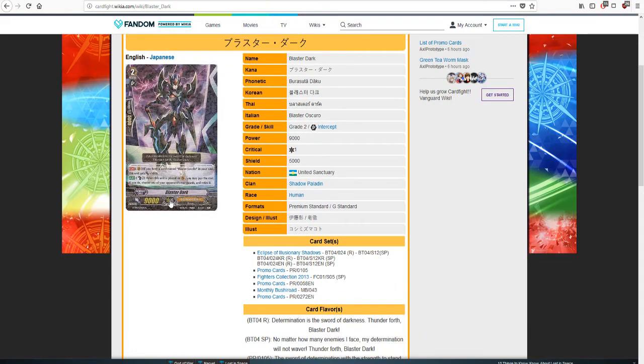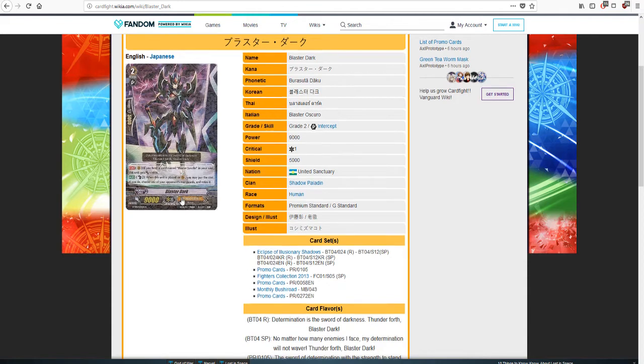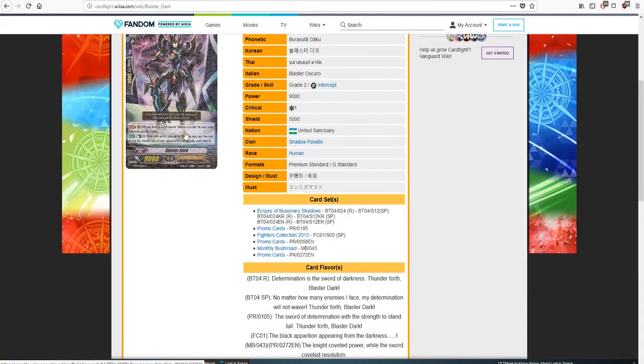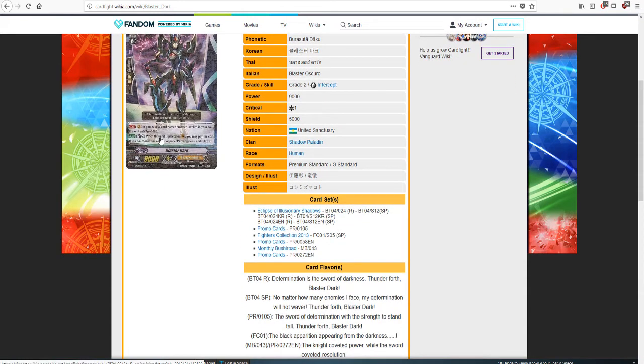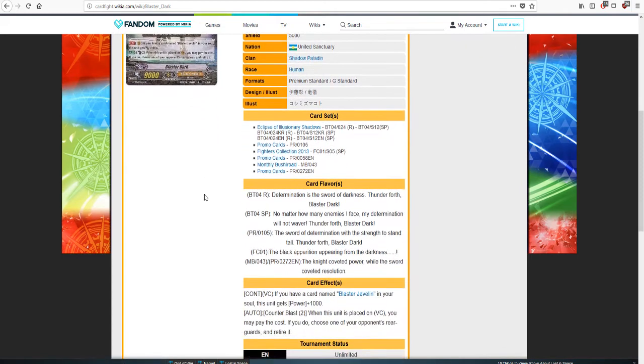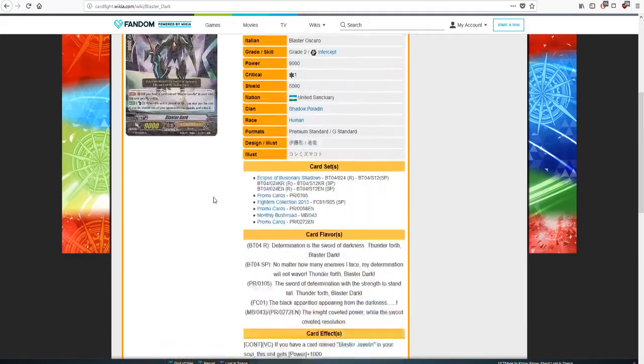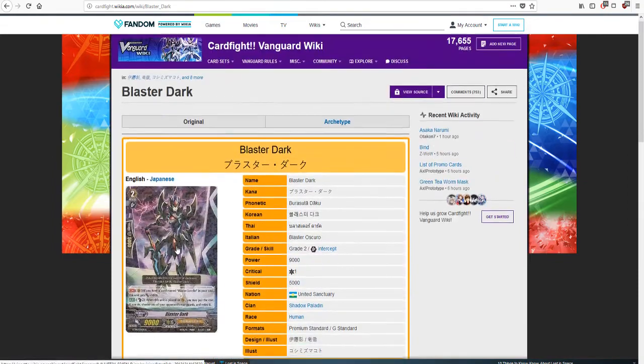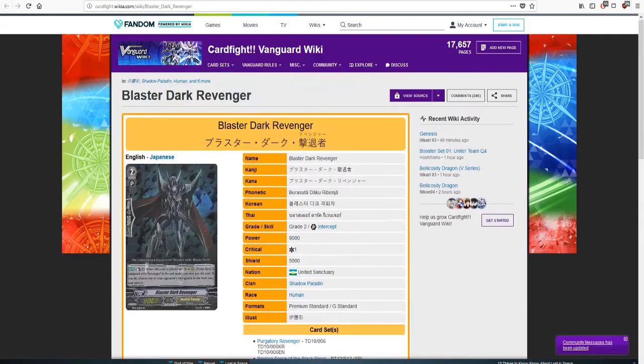But just in case he doesn't, he has if you had a Blaster Javelin in Soul this unit gets 1k. On Vanguard Continuous when this is placed on Van you may pay the cost, if you do choose one of your opponent's Rear Guards and retire it. It was a really good card and there's a reason this deck was in the meta for such a long time. And as time went on he evolved.